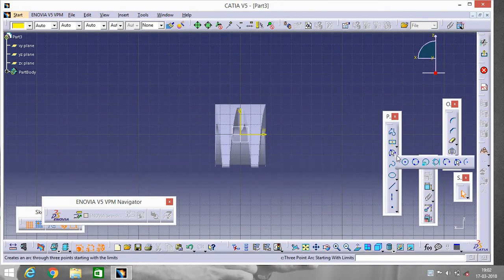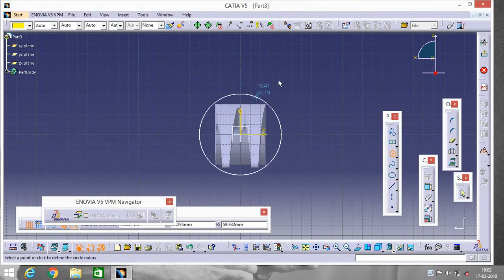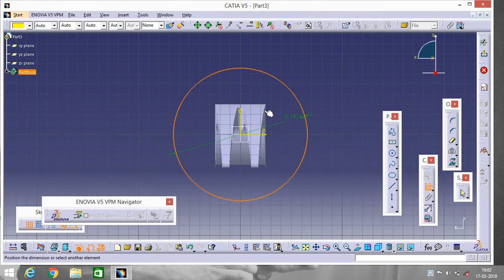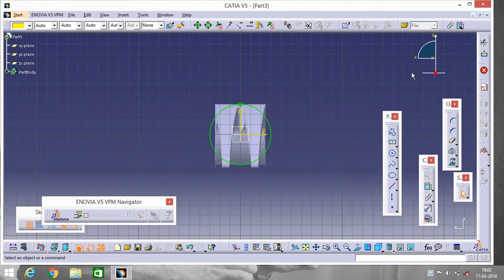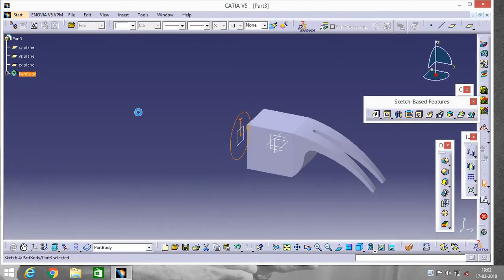Go to Circle, make a circle here, go to Constraint, click on this line, make another circle, and apply tangency. Exit the workbench, go to YZ plane and Sketch.